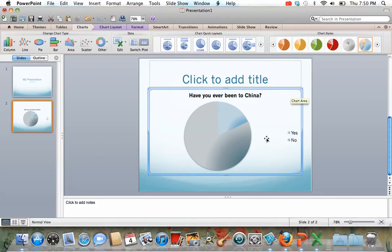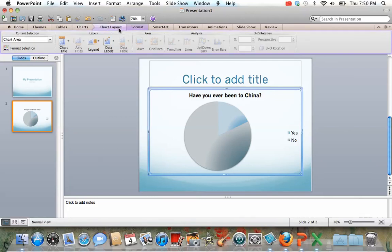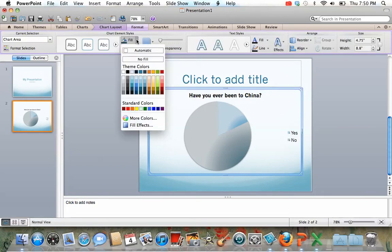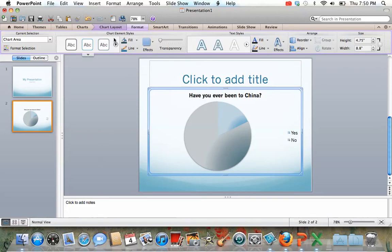You can move the chart around. You can change the colors if you want to. They have different chart styles here. If you go to chart layout, you can change certain things. If you go to format, like fill, you could change the colors if you don't like those colors. There's lots of different stuff that you can do.